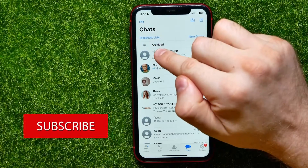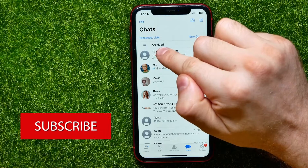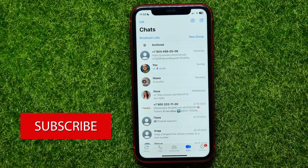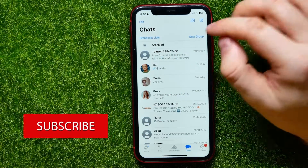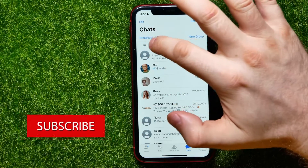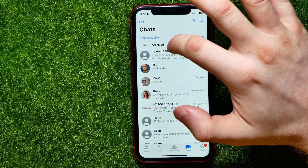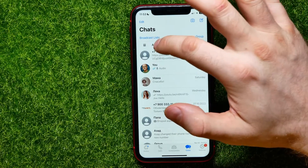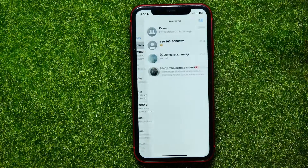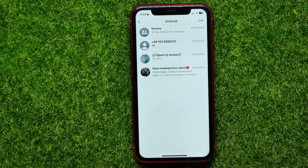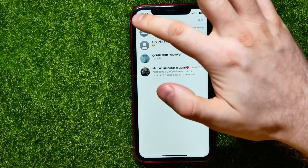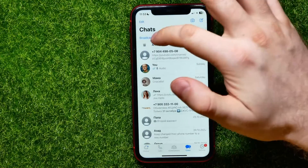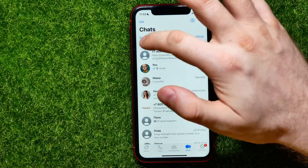Right here at the very top of your conversations list you can find the archived chats feature. If you open it up, you can find all the chats that you archived before. If you want to hide that feature from here, follow the next steps.